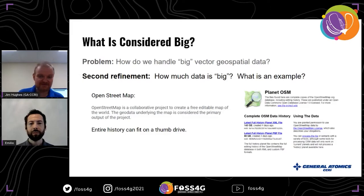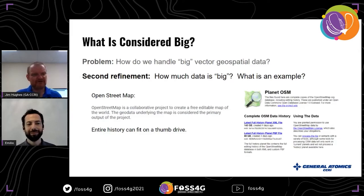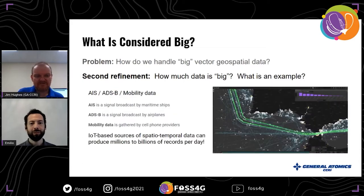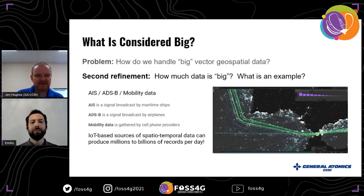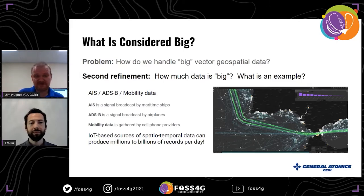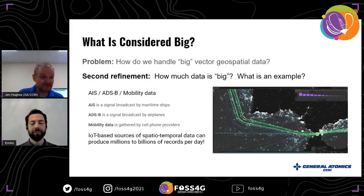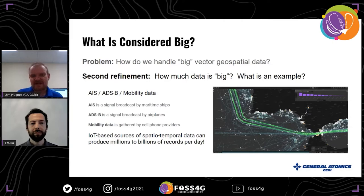One of the easiest ways to reach the volumes GeoMesa targets is anything that moves through space and time and keeps telling you where it is. This includes AIS — the signal broadcast by all maritime vessels, about 200,000 vessels constantly sending radio signals. Similarly, tens of thousands of planes flying at any moment indicate their position. Cell phone providers and ad tech produce those kinds of records. As you gather all that data it gets into the billions of records quickly, and in some cases I've seen databases with a trillion records.